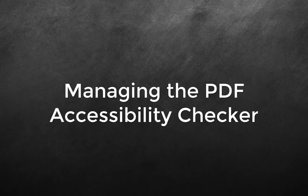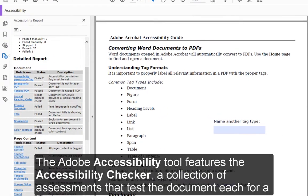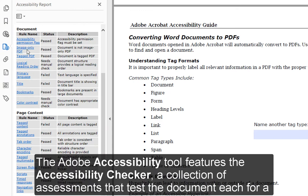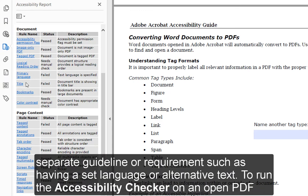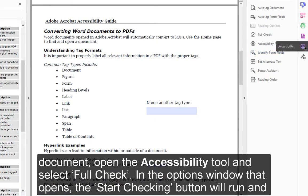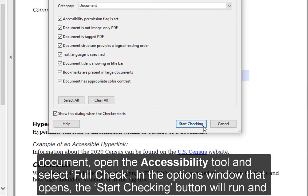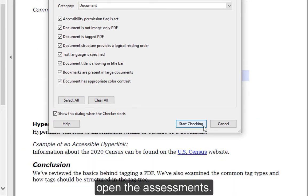Managing the PDF Accessibility Checker. The Adobe Accessibility Tool features the Accessibility Checker, a collection of assessments that test the document each for a separate guideline or requirement, such as having a set language or alternative text. To run the Accessibility Checker on an open PDF document, open the Accessibility Tool and select Full Check. In the Options window that opens, the Start Checking button will run and open the assessments.